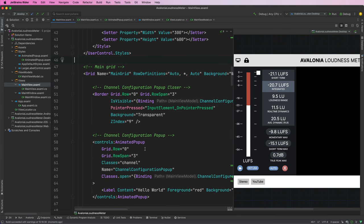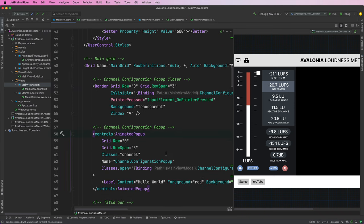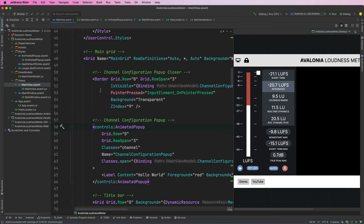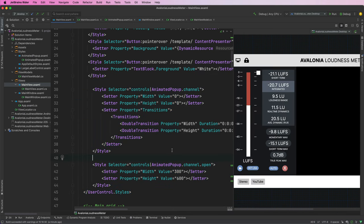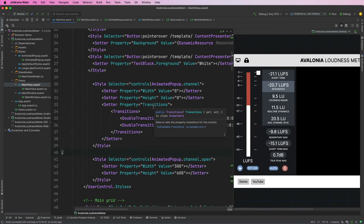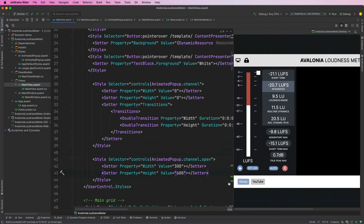The next thing we want to do to make this animated pop-up more reusable is to remove the need for any of these styles. At the moment there are a few issues: in order to animate, we have to explicitly set the width and height of the pop-up in a style, which is not very usable if you want multiple pop-ups with different widths and heights, or one where the width and height is simply automatically calculated based on the content.